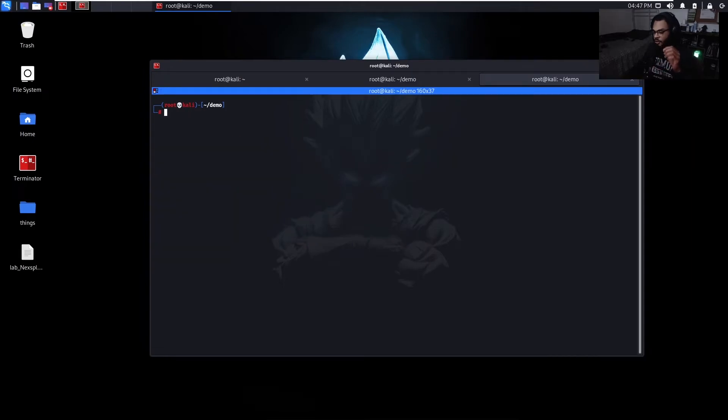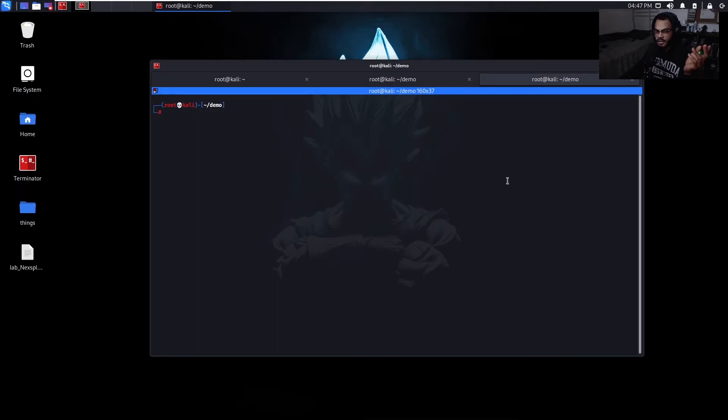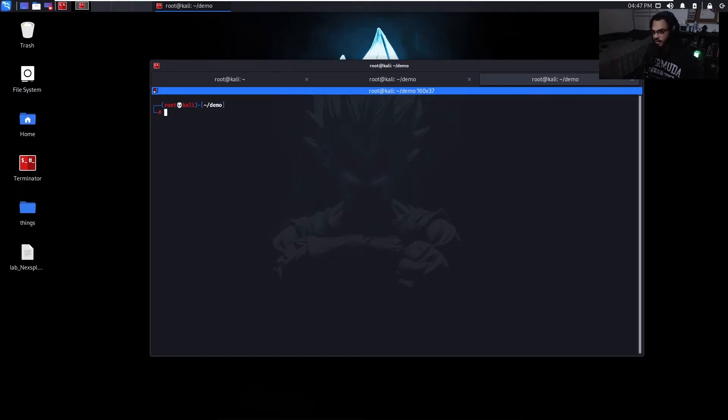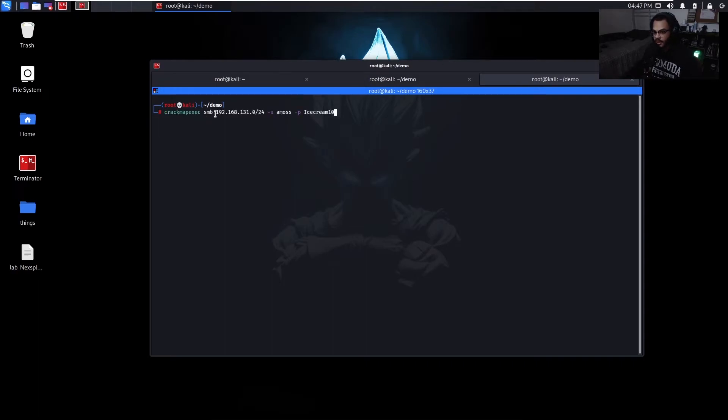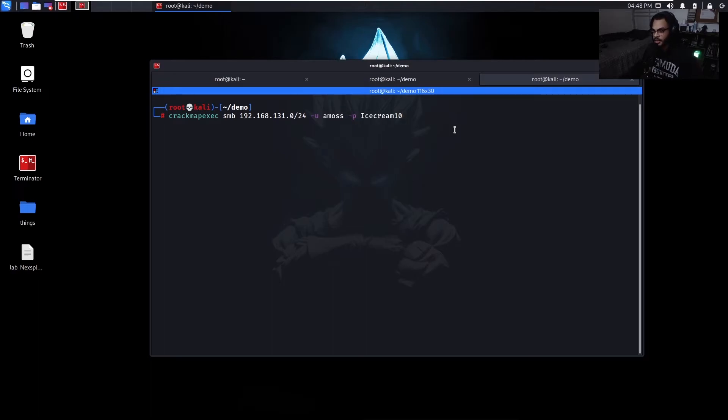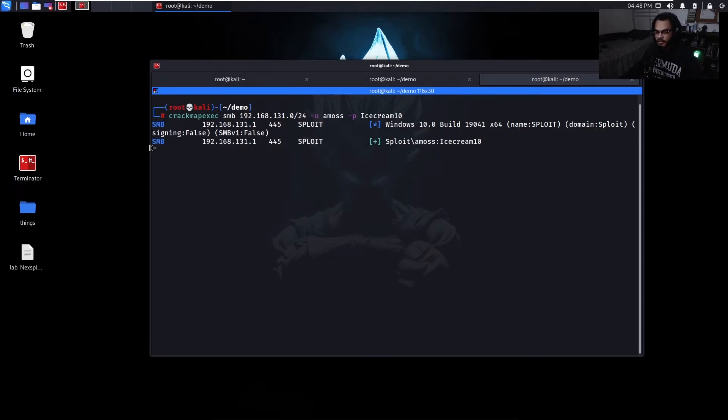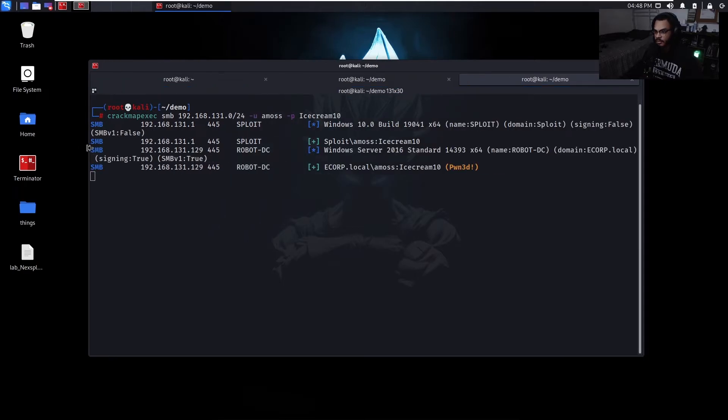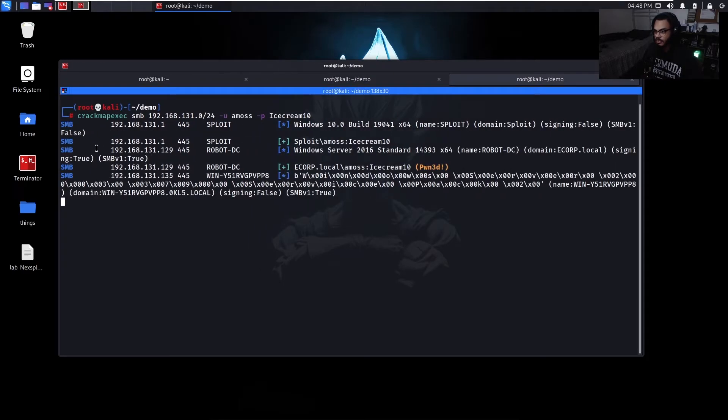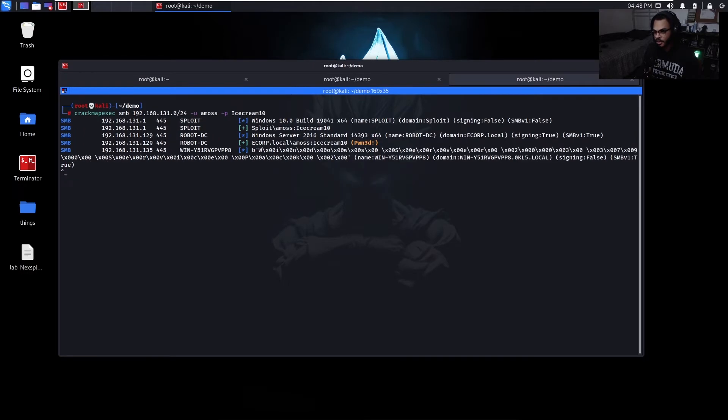What we can actually do from here now that we have that user's credentials and password is use something like CrackMapExec to see what that user can actually access. So let's do that. We can use CrackMapExec SMB, the subnet, the user Amos, and the password Ice Cream 10. And then execute that.